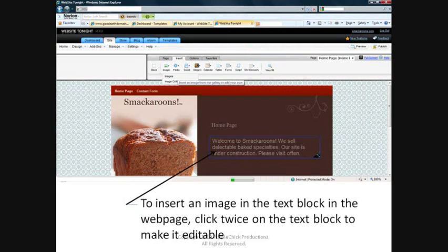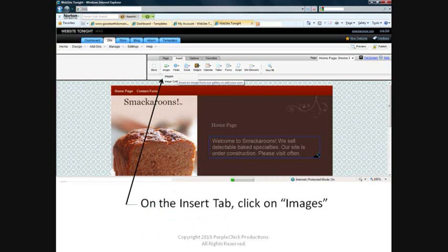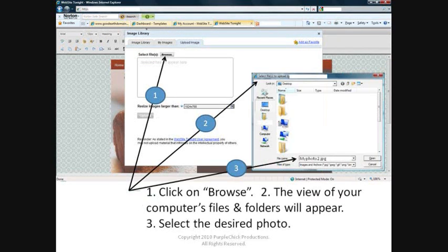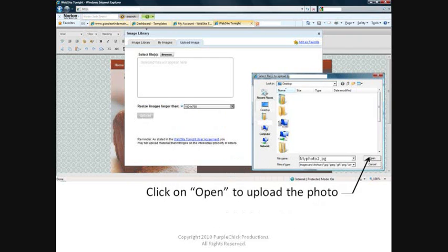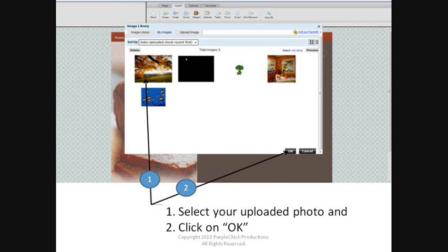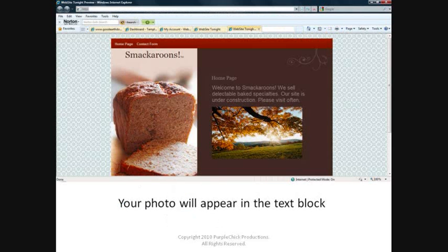To insert an image in the text block in the web page layout, click twice on the text block to make it editable. In the Insert tab, click on Images. Click on the Upload Image tab. Click on Browse and the view of your computer's files and folders will appear. Select the desired photo. Click on Open to upload the photo. Select the uploaded photo and click on OK. Your photo will now appear in the text block.